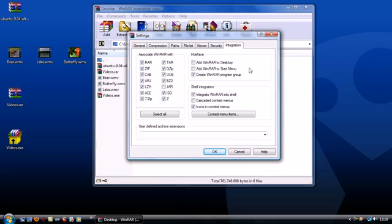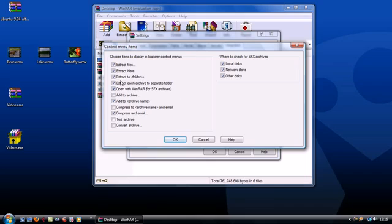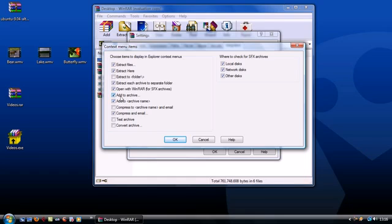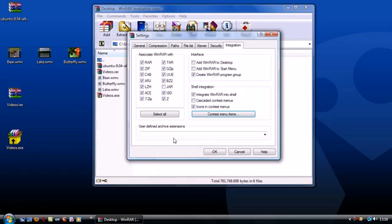Hit context menu items and you'll be able to choose what shows up in the Explorer right-click menu. There's some useful stuff there like extract here, add to archive, and compress and email, all of which make it quicker and easier to work with large files and share them with your buddies.